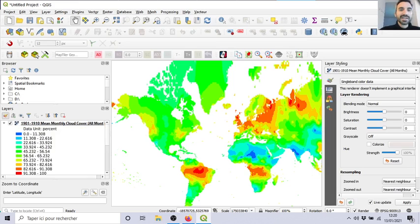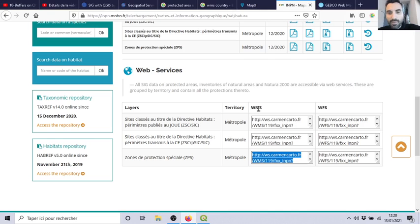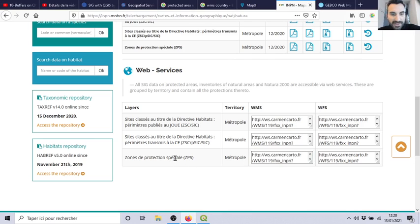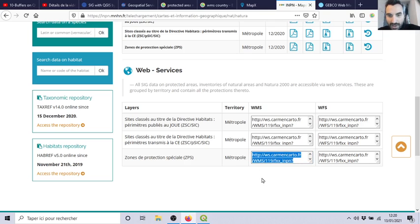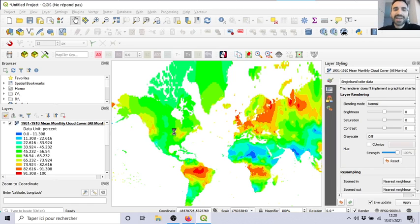Okay, let's start a new blank project. So you need an address - web map service or web feature service. Let's say that I want the protected area, the special protected area of France. So I need to copy this address. Here in my project - hopefully it will be blank soon. QGIS is quite heavy, it's a big software.